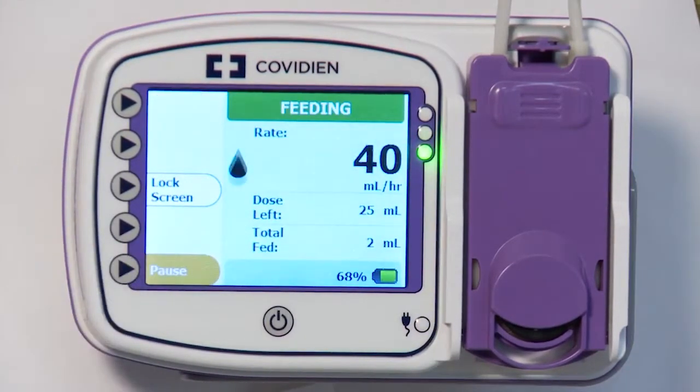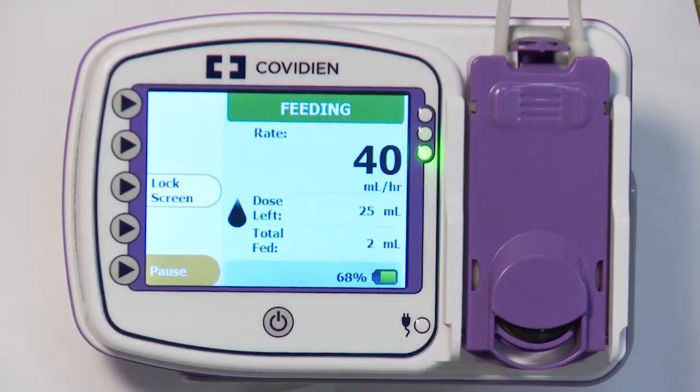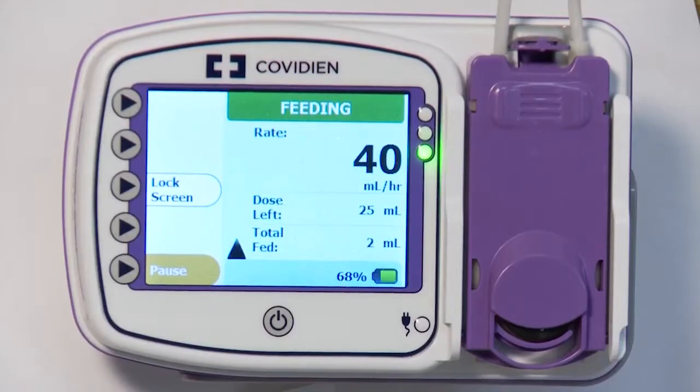If the Adjust Dose button does not appear, you will need to enable the Dose feature. See Advanced Settings to enable the Dose feature.